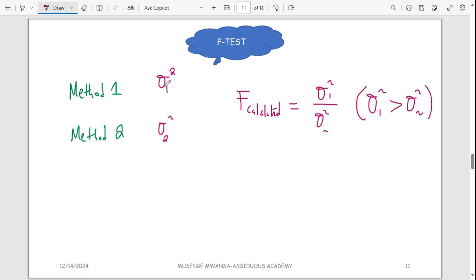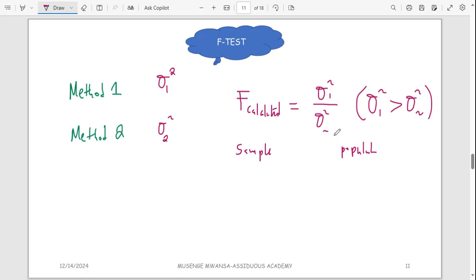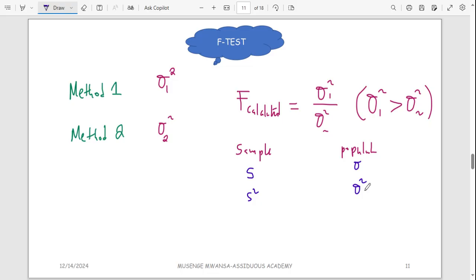Remember, as we discussed in the G-test class, when dealing with a sample versus a population, you use different letters. For samples, we use English letters — for example, S for standard deviation and S squared for variance. For a population, we use sigma and sigma squared.